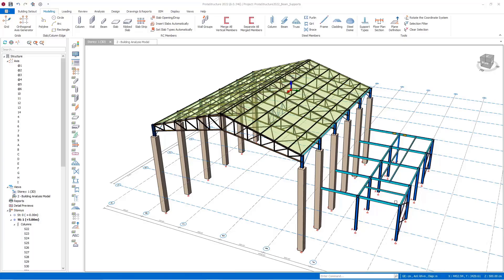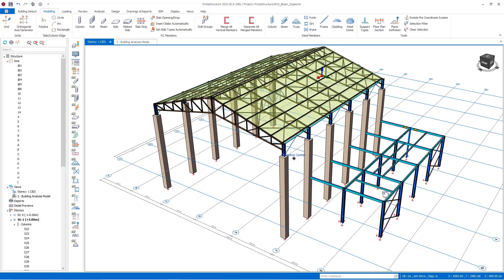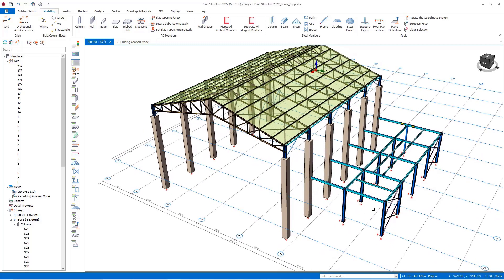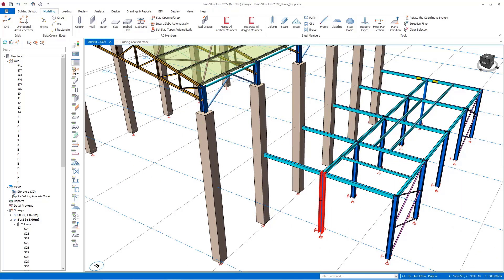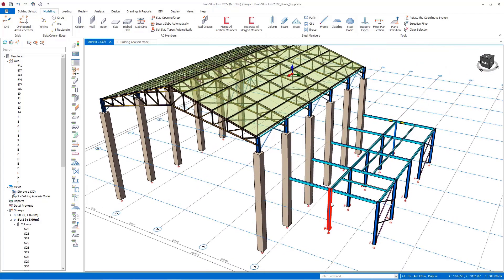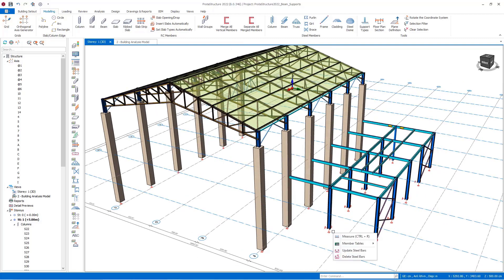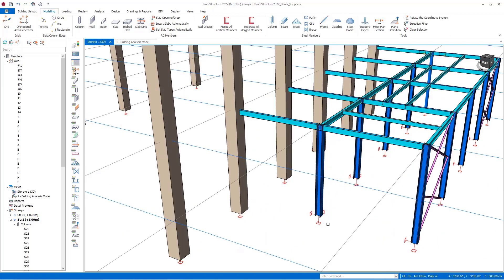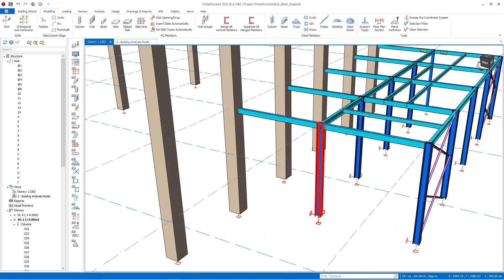In this video I will talk about one of the new features of ProtoStructure 2022, which is the feature of defining supports for beams. When we examine the sample model, we see that structural elements such as beams, braces, and trusses are directly or indirectly connected to the columns, and load is transferred from the columns to the foundation at zero elevation. Therefore, the supports are positioned at the lower ends of the columns.